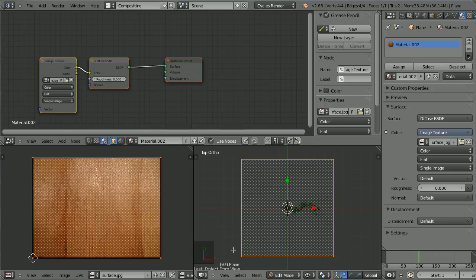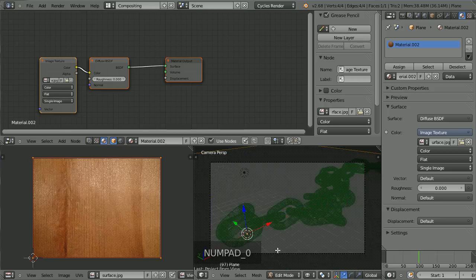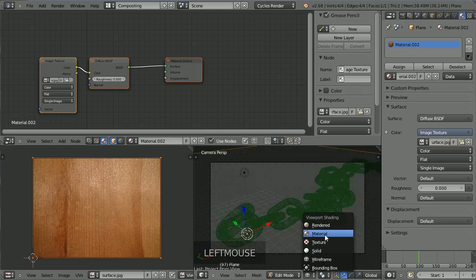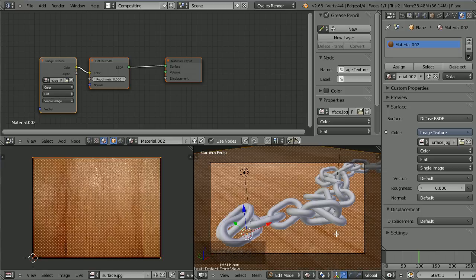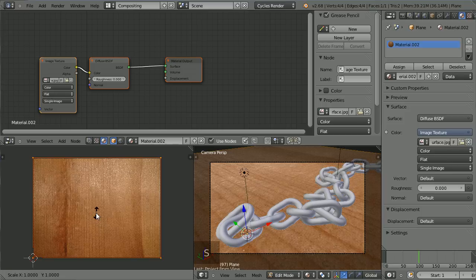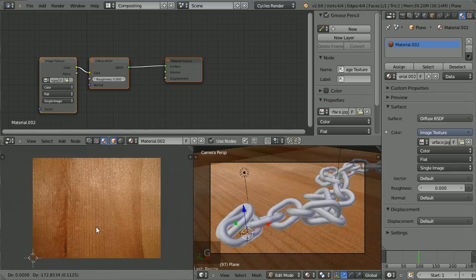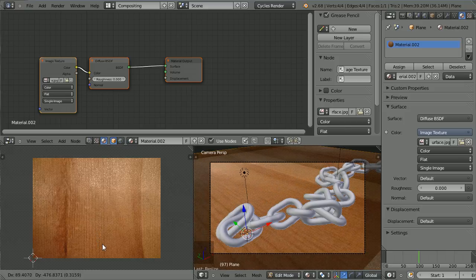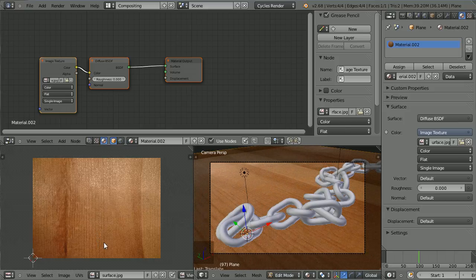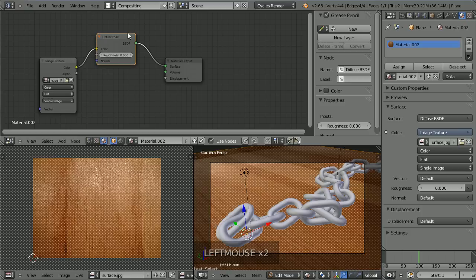To see what this looks like, press 0 on the number pad to switch to Camera View, and also switch to Material View. I can improve the resolution of the wood image by scaling the selection in the left window. Let's scale it up by 2: press S, then 2, then Enter. You can also reposition it by pressing G, then move it until the view on the right looks good. Then to add some depth to the texture, come up to the Node Editor and make a connection from the color output of the image to the displacement input.